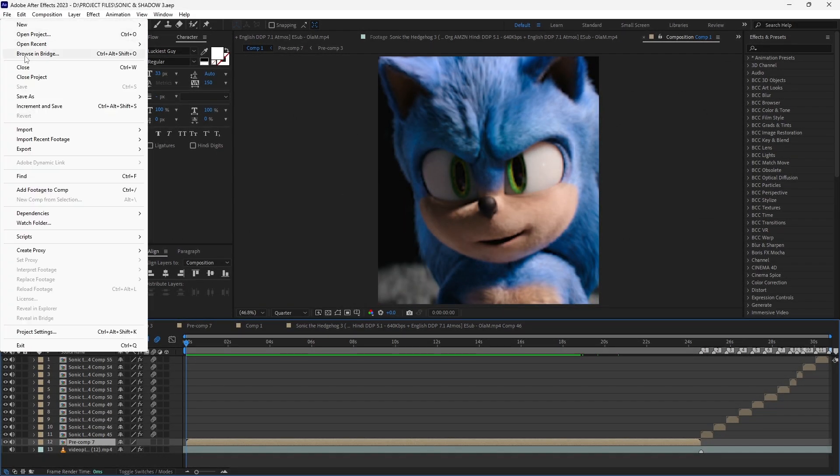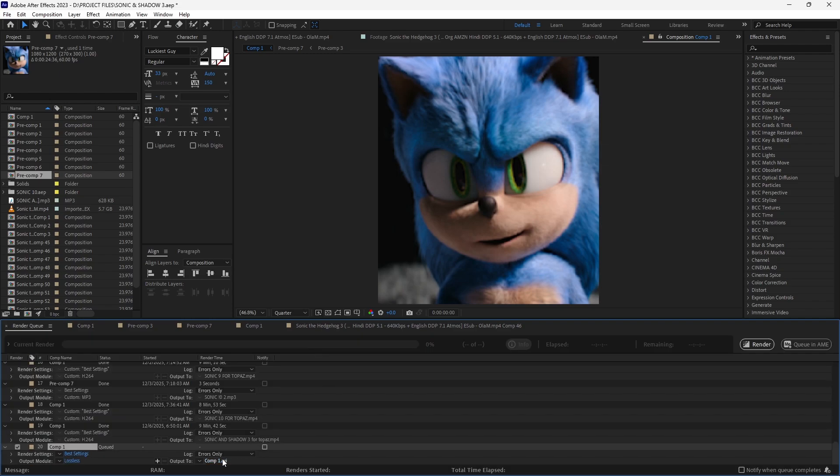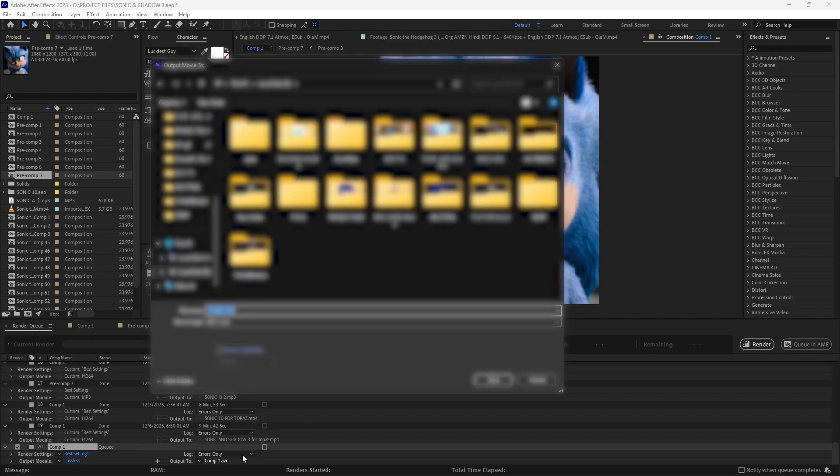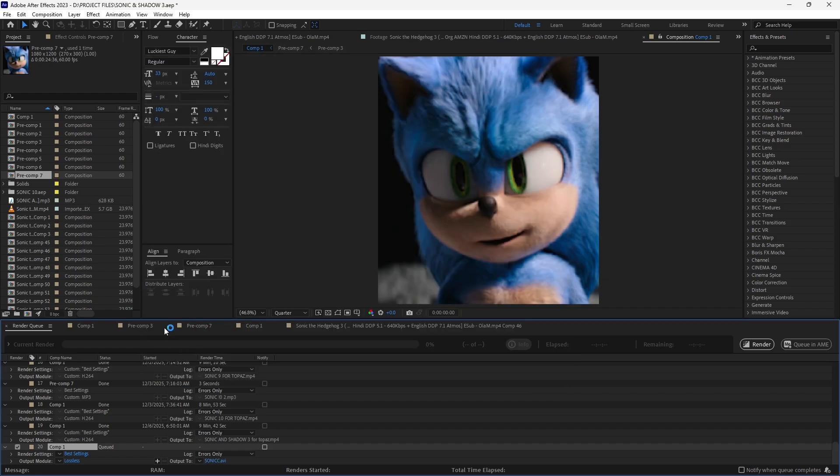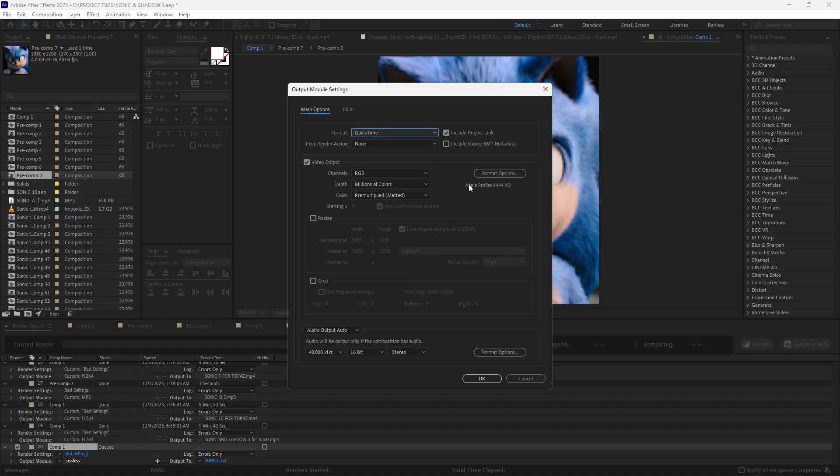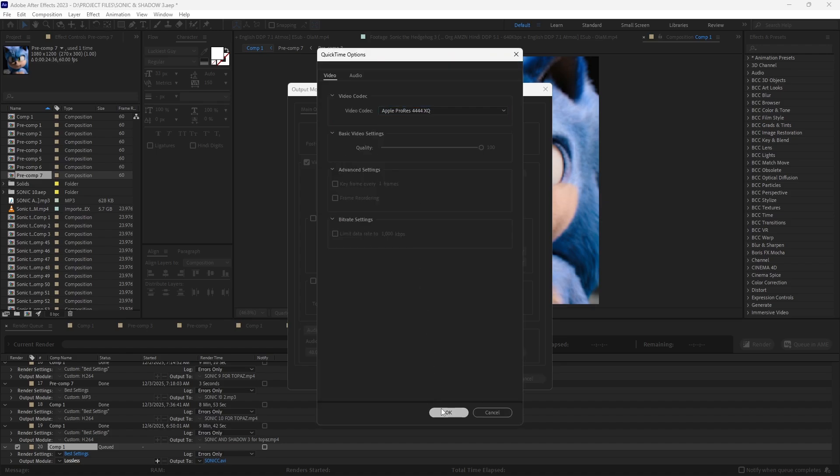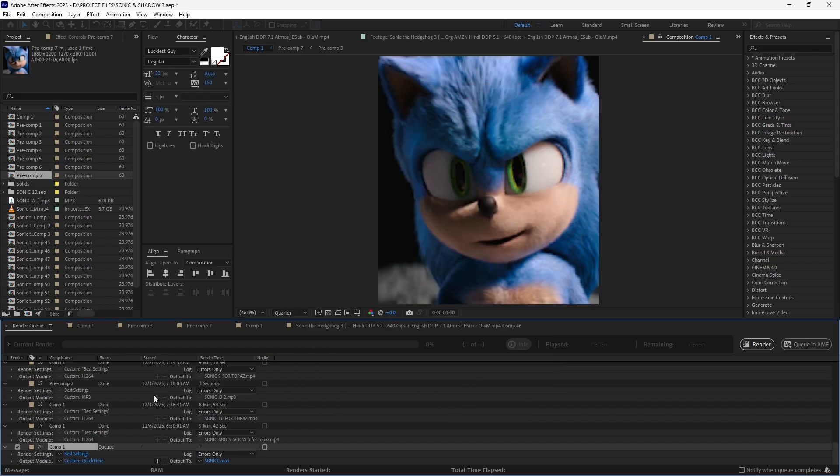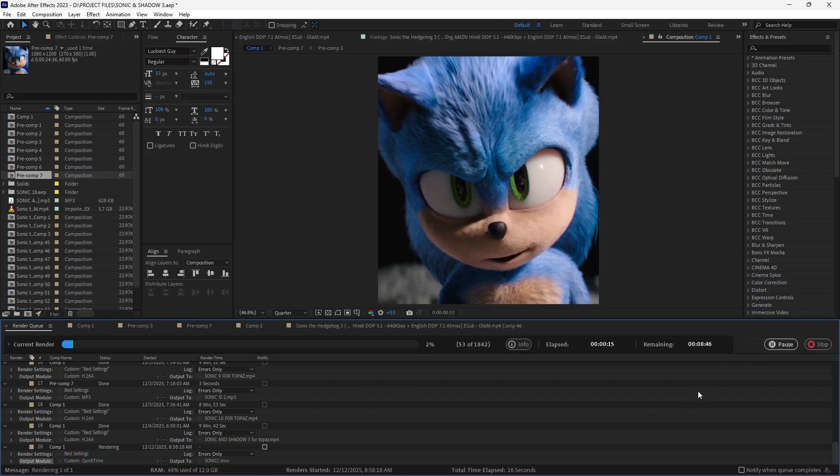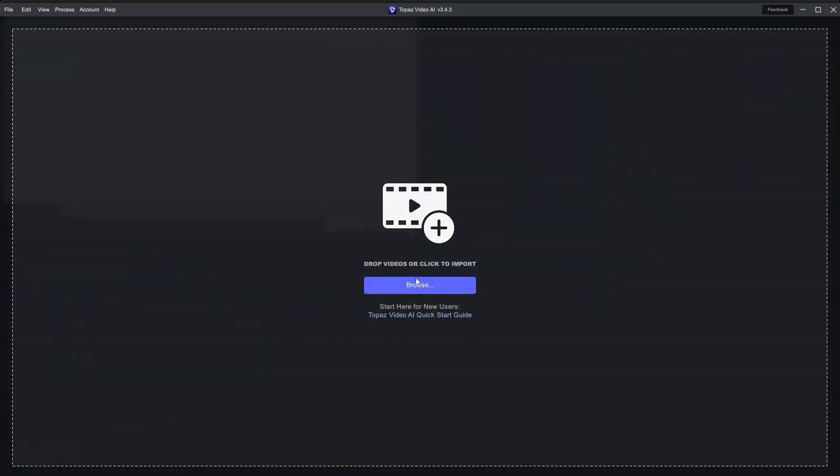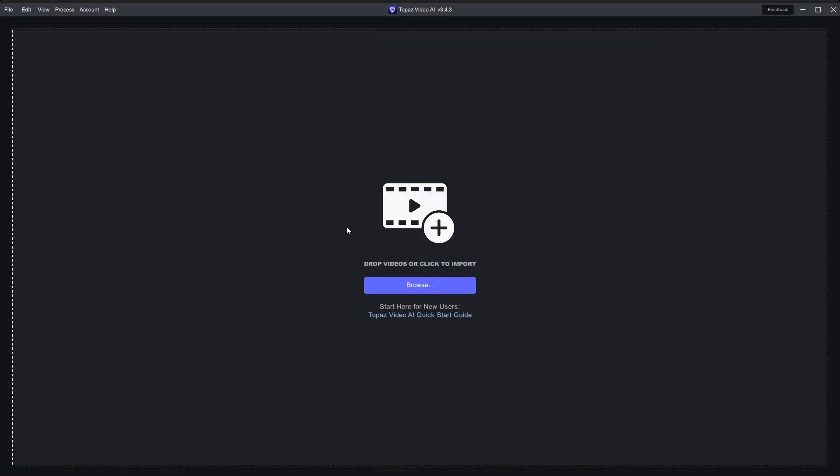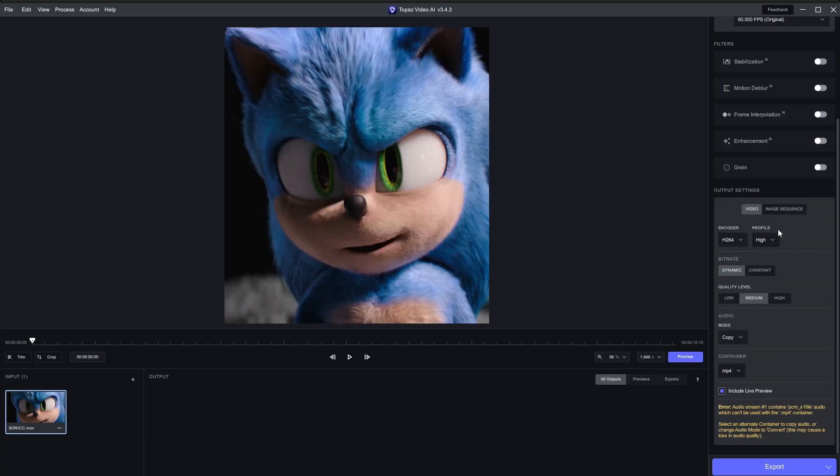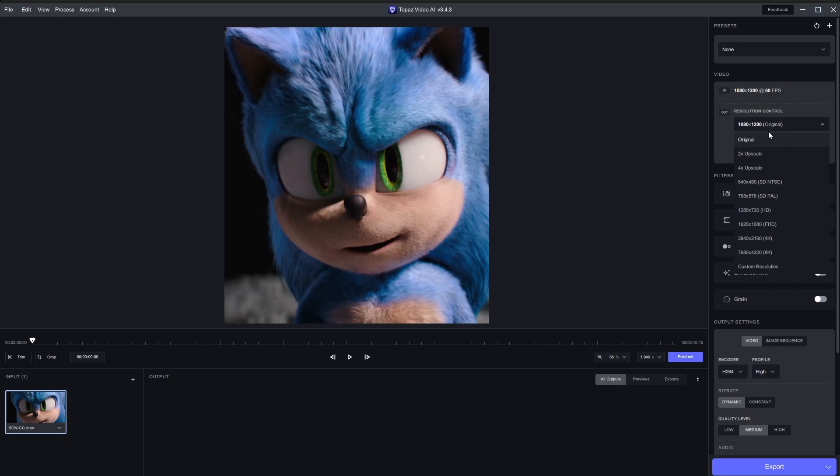Add it to render queue, save the file where you want to save. Now copy my output settings. After rendering your video, add it to Topaz Video Enhancer and copy all my settings.